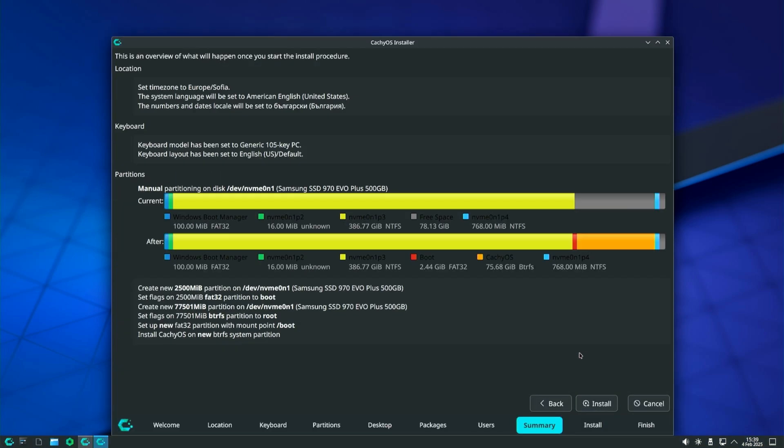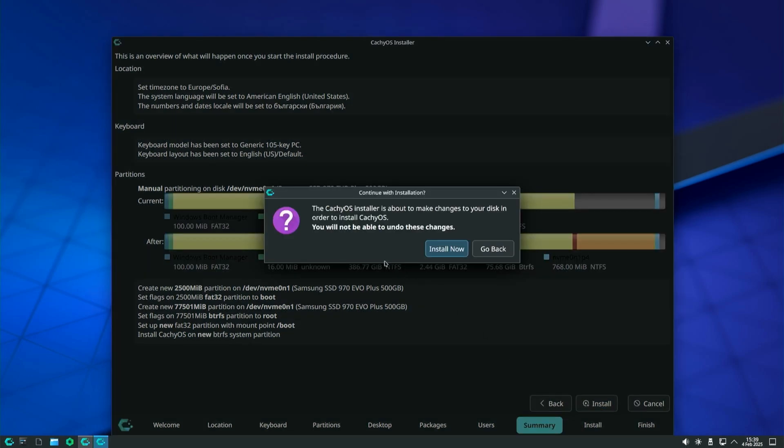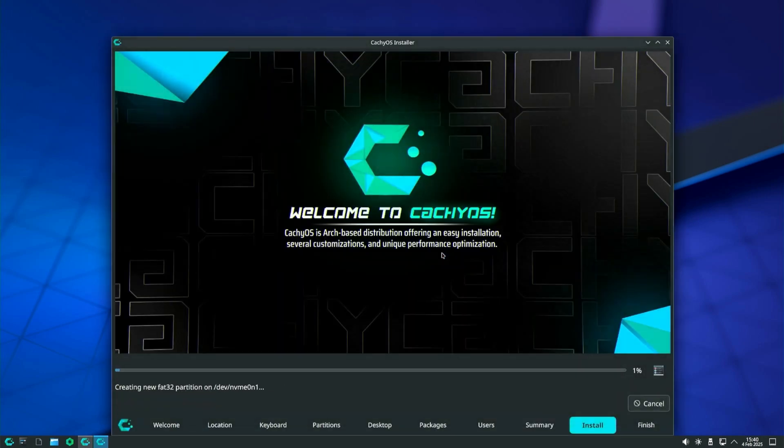The next window will show you all the settings you have selected including the changes that will be made to your disk. If you decide to abort the installation now, no changes will be made to your computer. I hope you will continue with me and complete the installation process. The CacheOS installer will warn you one last time that the changes will be applied. Click install now and the installation process will begin.